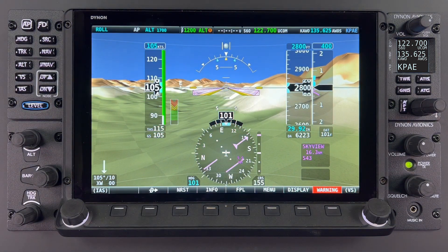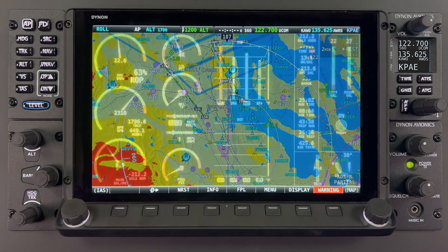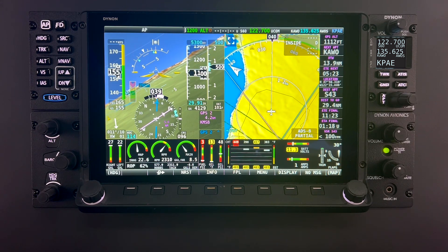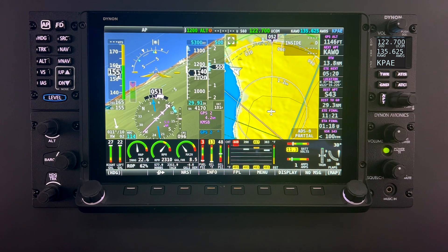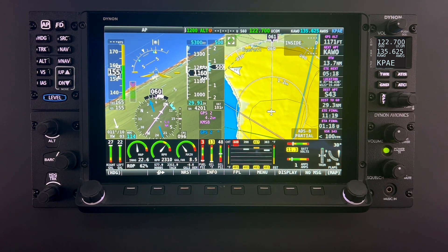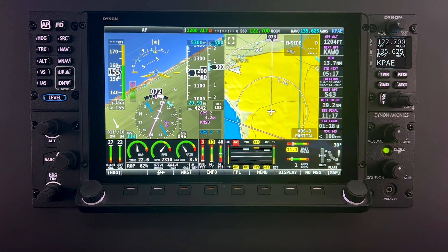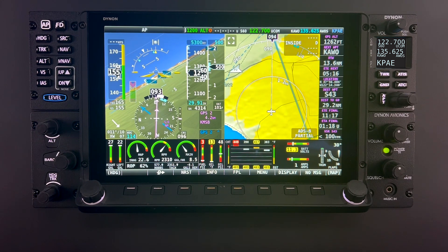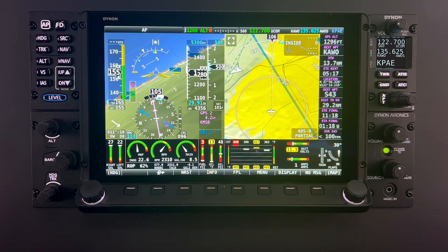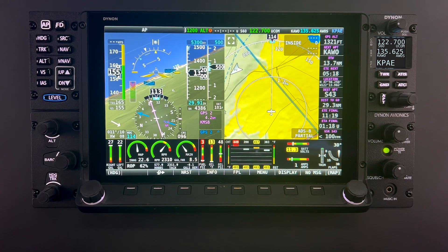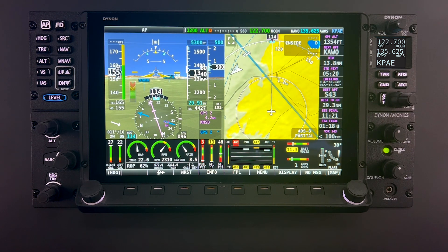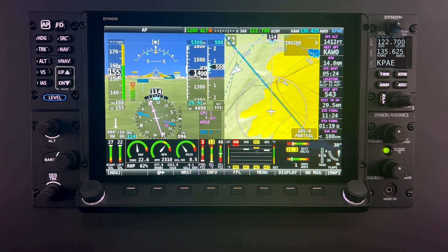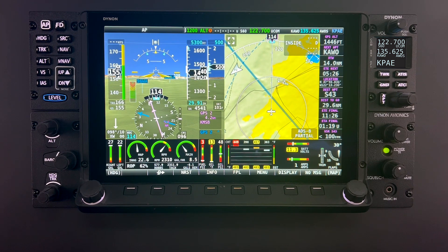Skyview displays can be configured to present many combinations of PFD, map, and engine data content. Other screen components include engine instruments along the bottom of the screen, and a vertical column of GPS navigational data which can be displayed on the right or left depending on the selected layout options. Each Skyview HDX display can present many combinations of several types of content. Certified installations under Dynon's STC have specific display layout requirements and limitations. Installers and users should refer to the Skyview HDX System Installation Manual for layout requirements and the Skyview HDX Airplane Flight Manual Supplement for display limitations.